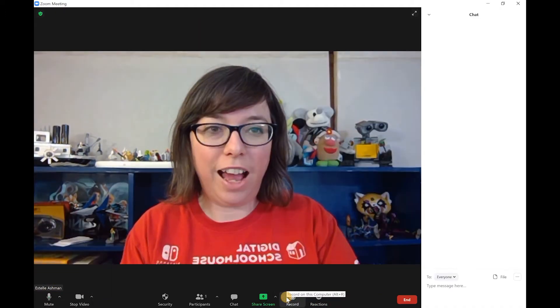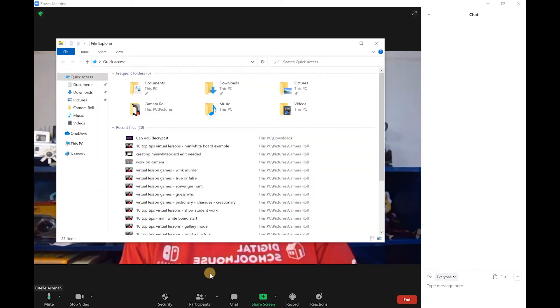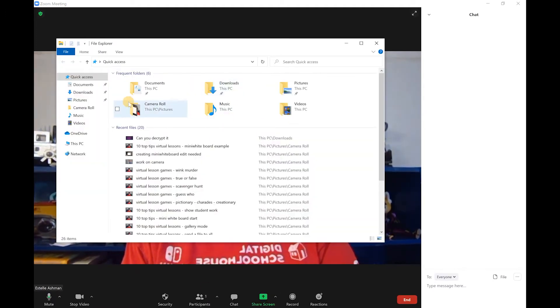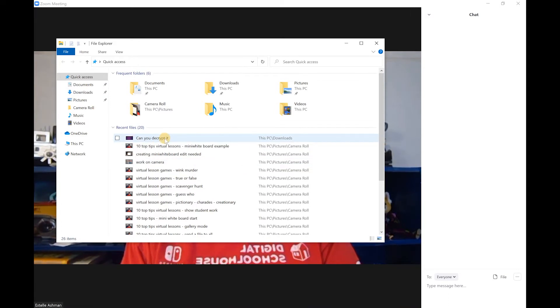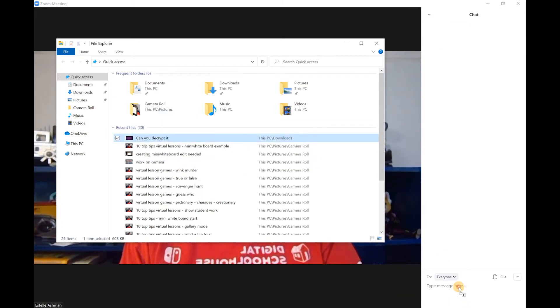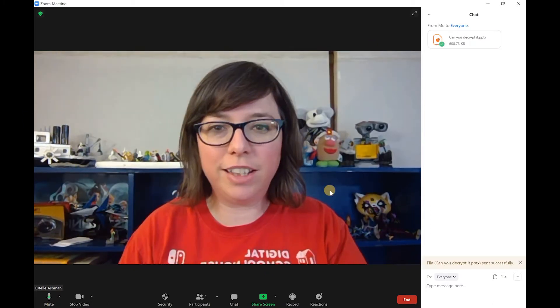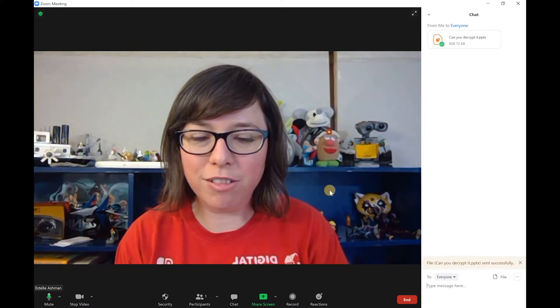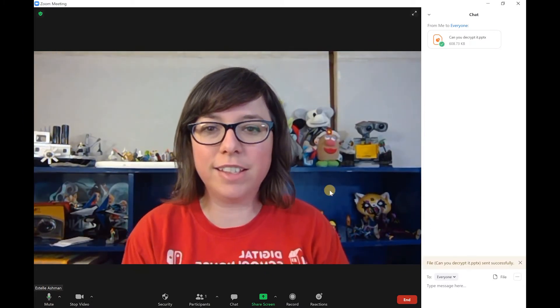In Zoom, it's really similar. You can head over into the chat and send a file there as well, and this will go straight to all of the people in your chat. So let's take this 'Can You Decrypt It' file, pop it in here — and that's it. I've now shared that with anyone else in this Zoom meeting.